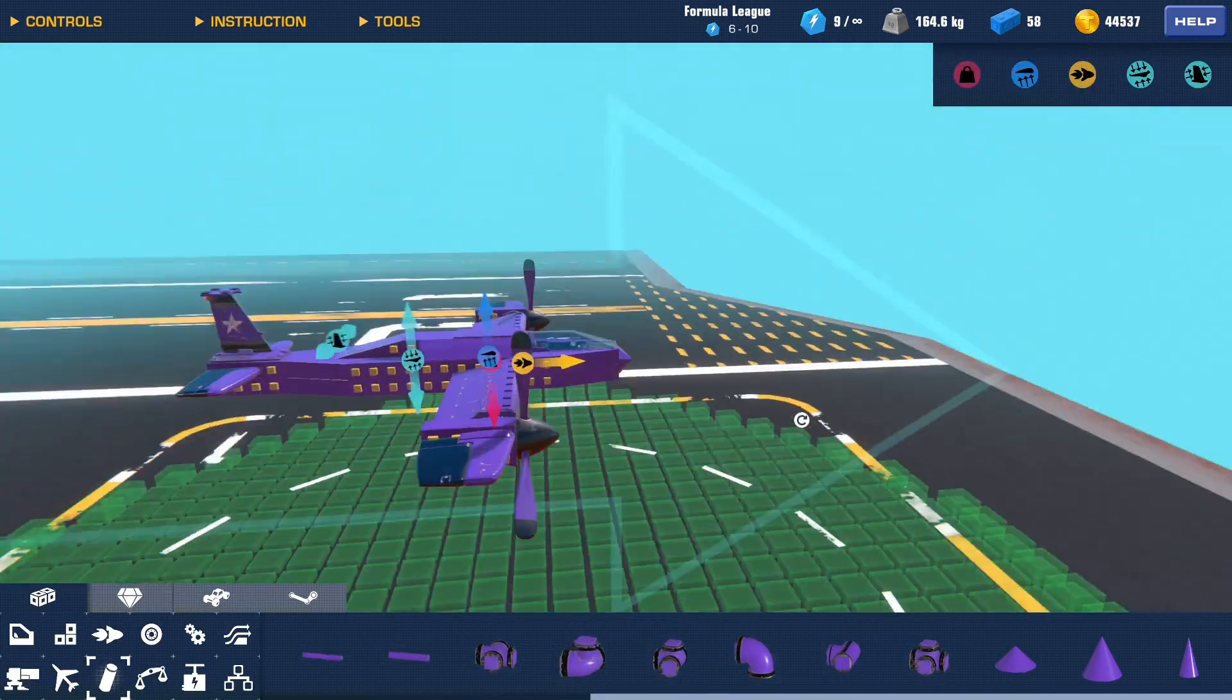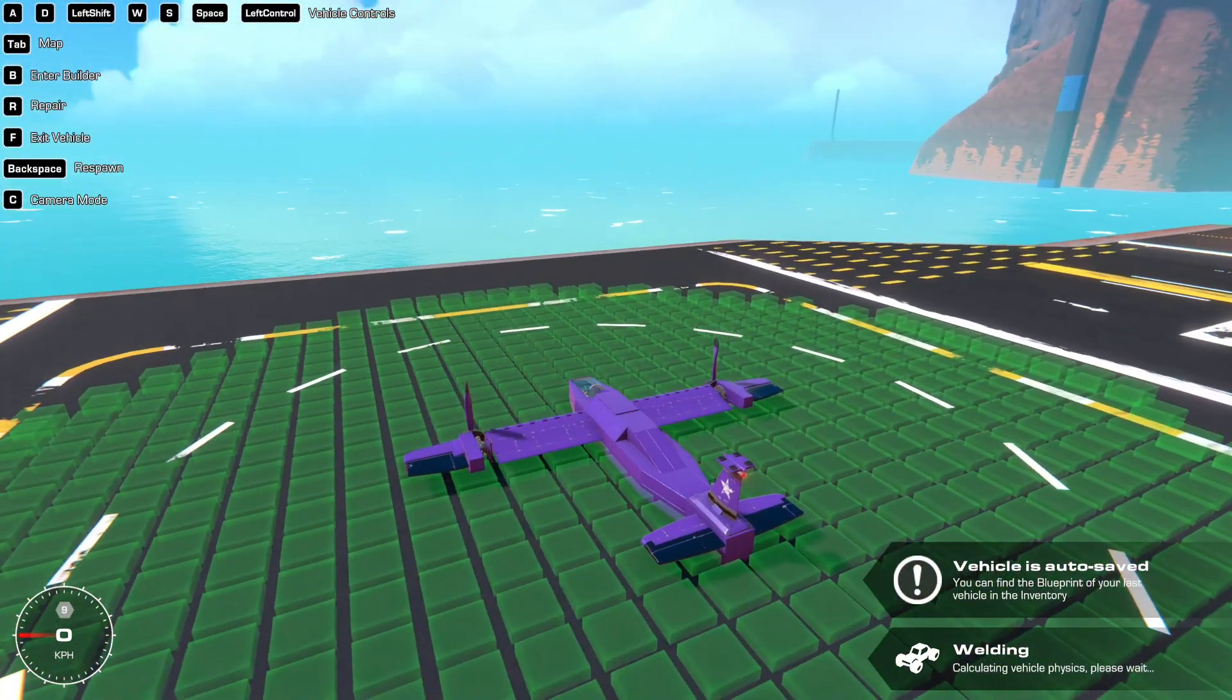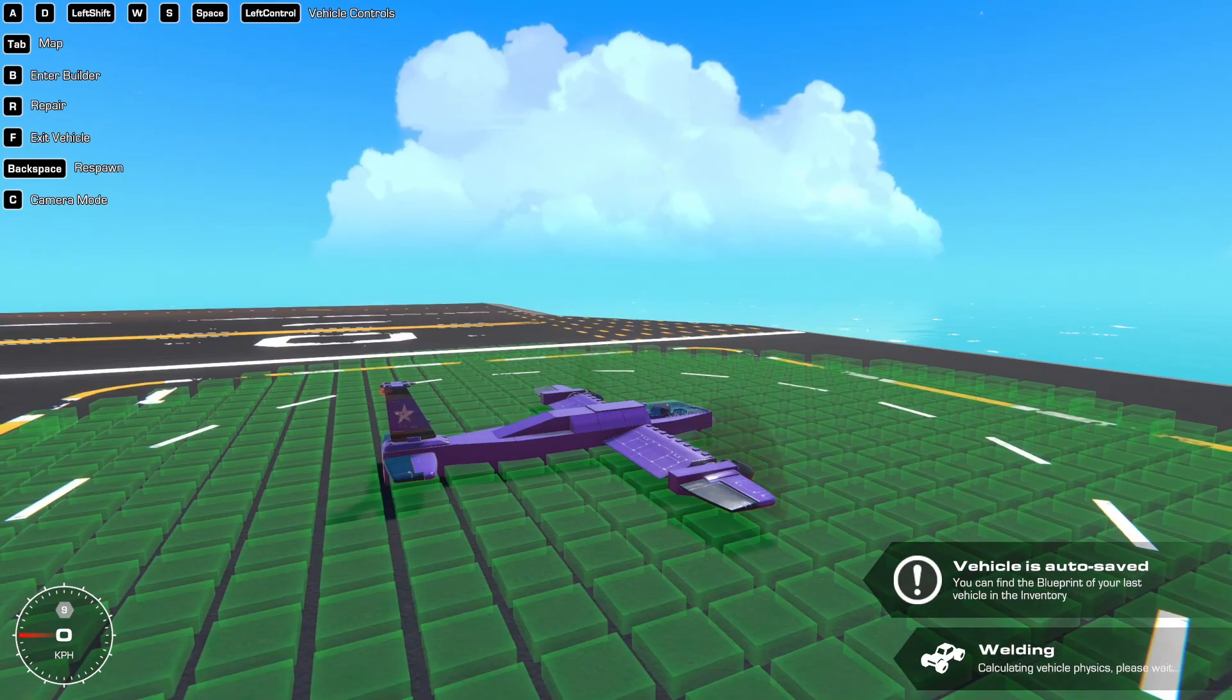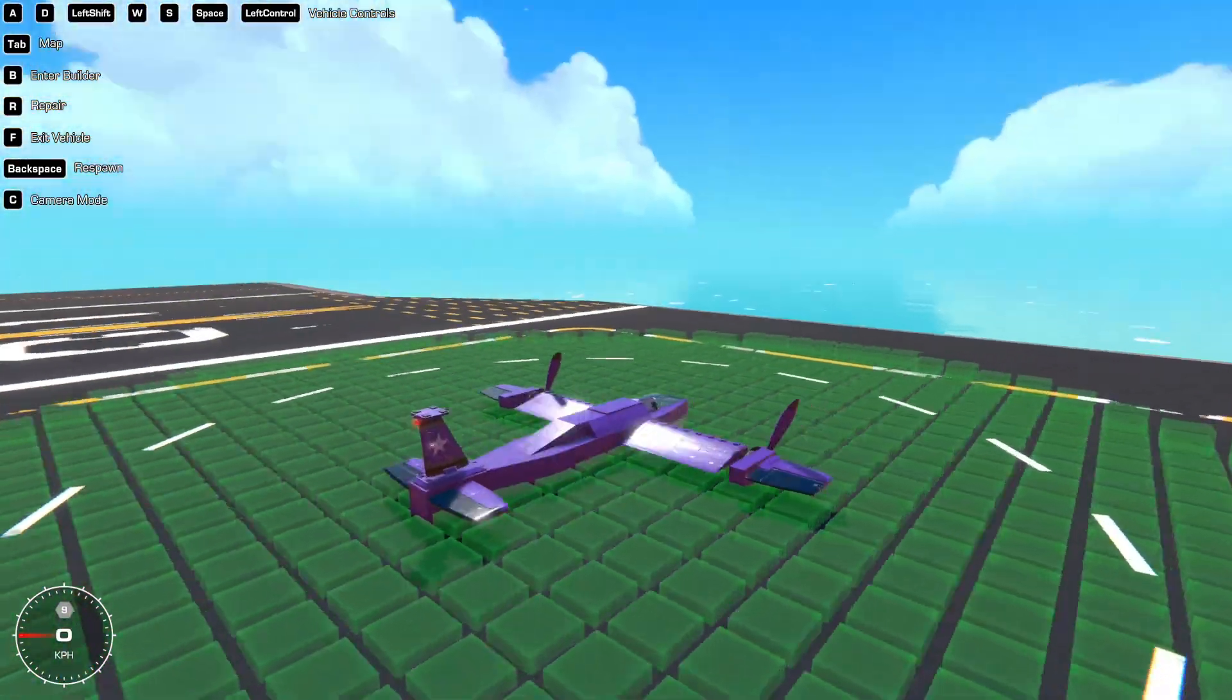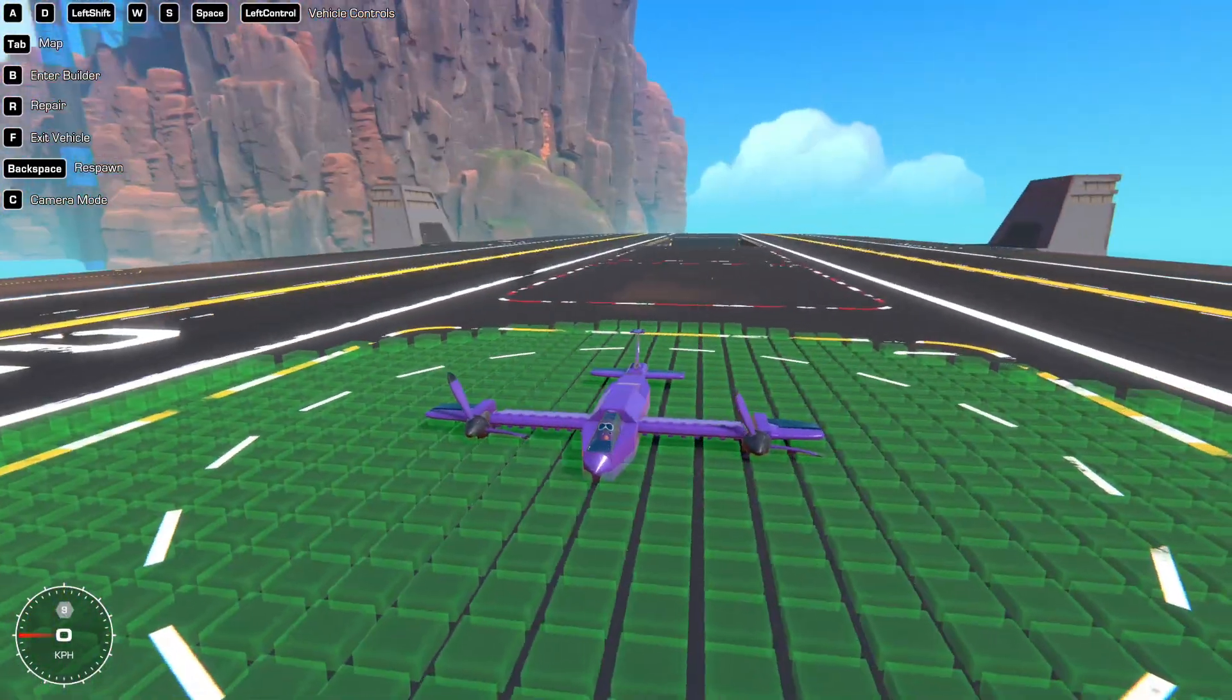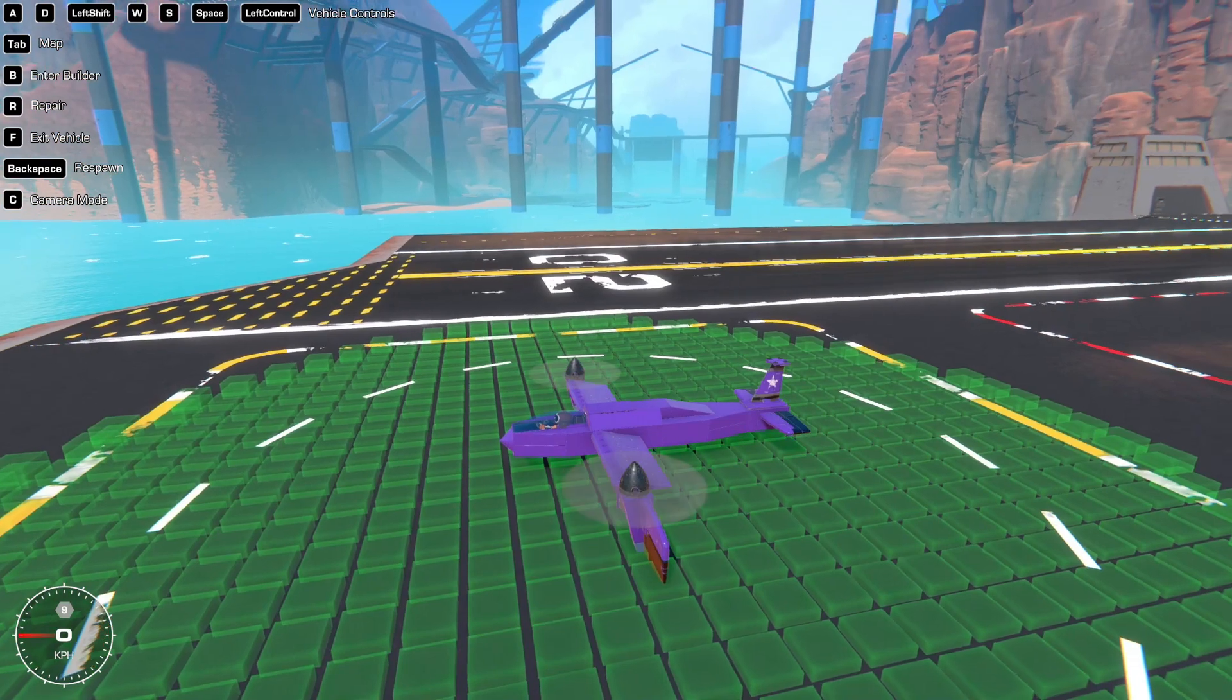Yeah, I'll spawn this in now. If I check my controls, A, D, W, and S, space. But this is a VTOL, I don't want to just fly like a normal plane. So if I press left shift, I hopefully should be able to lift off.